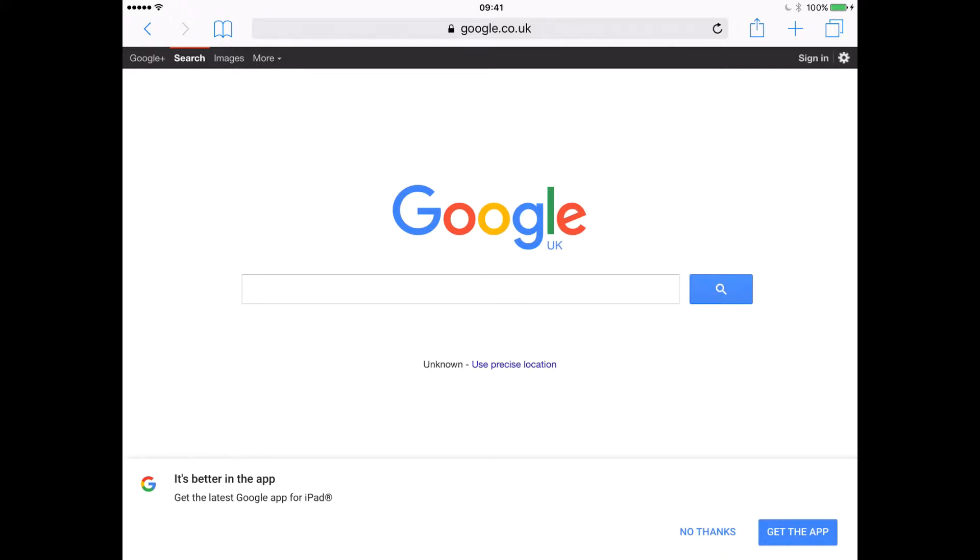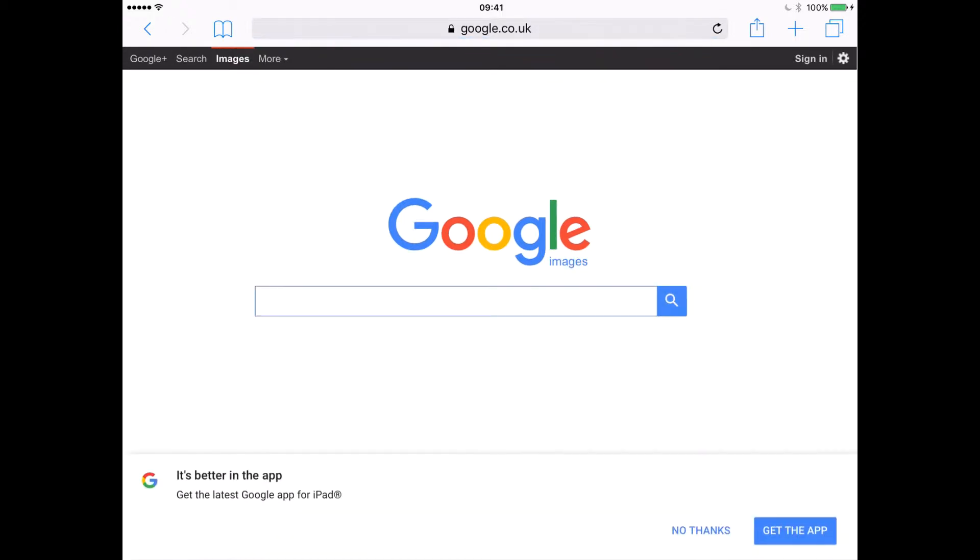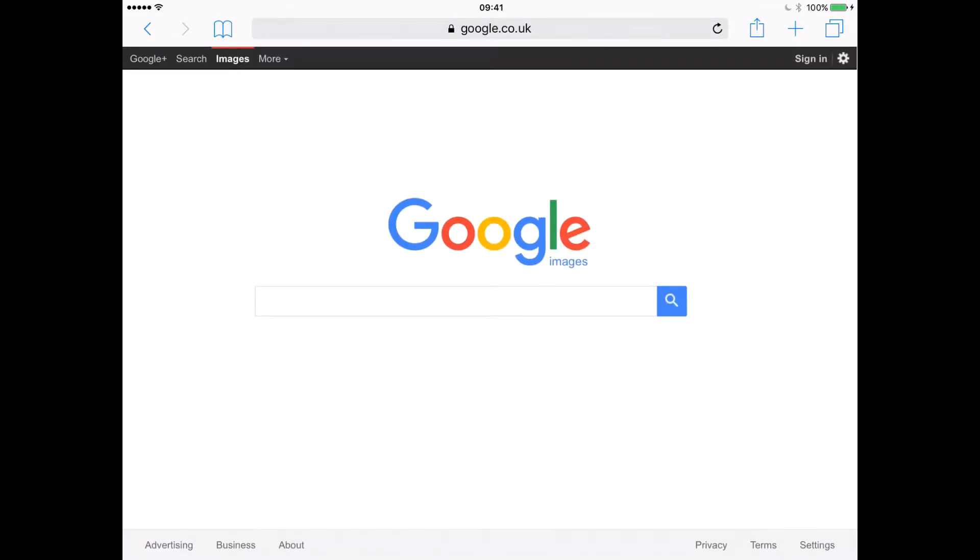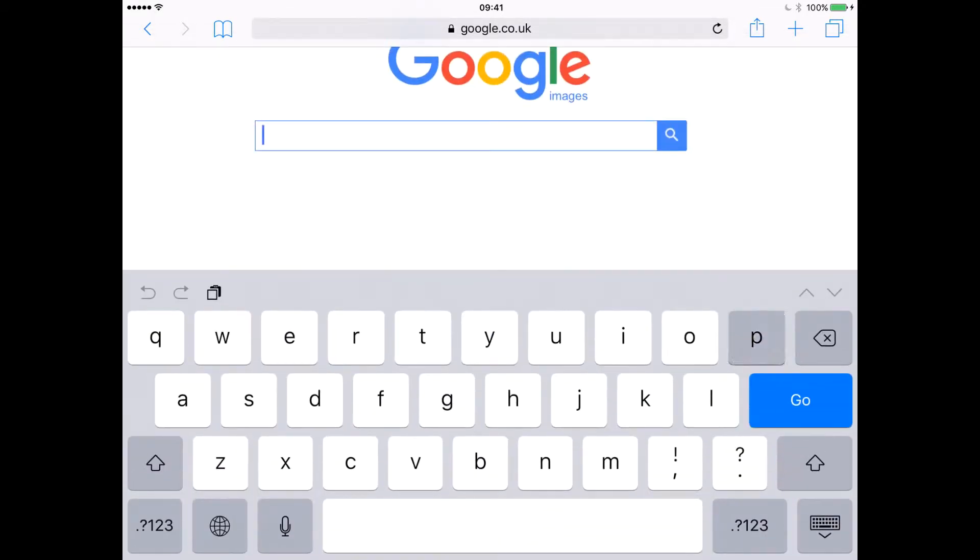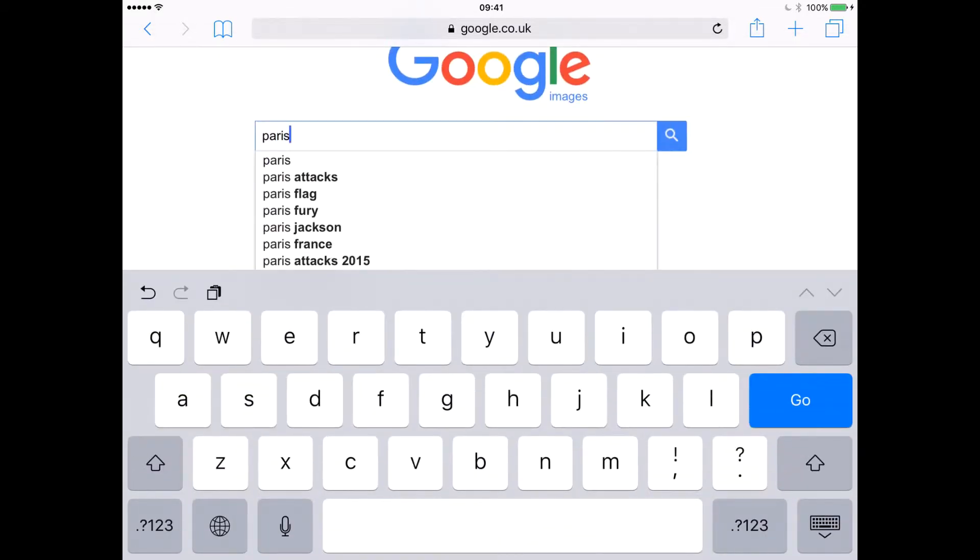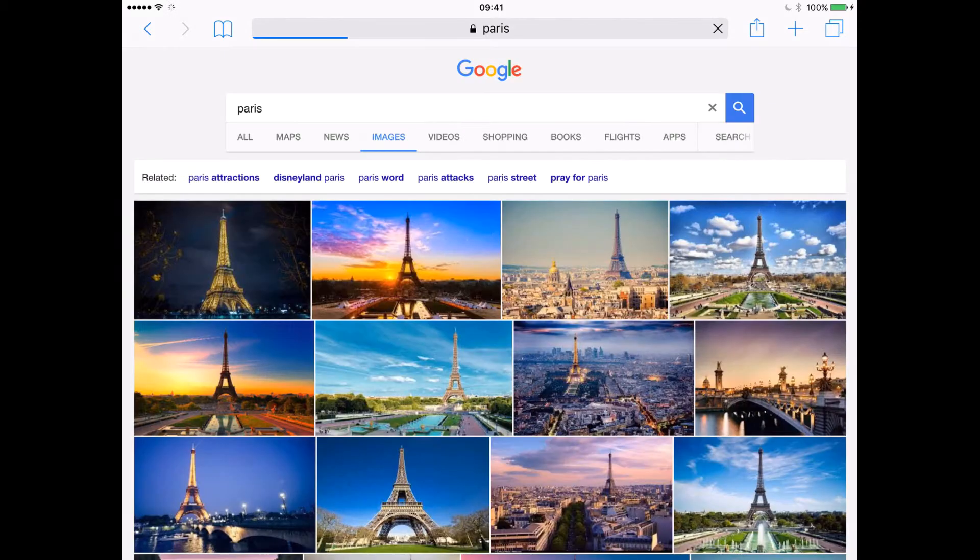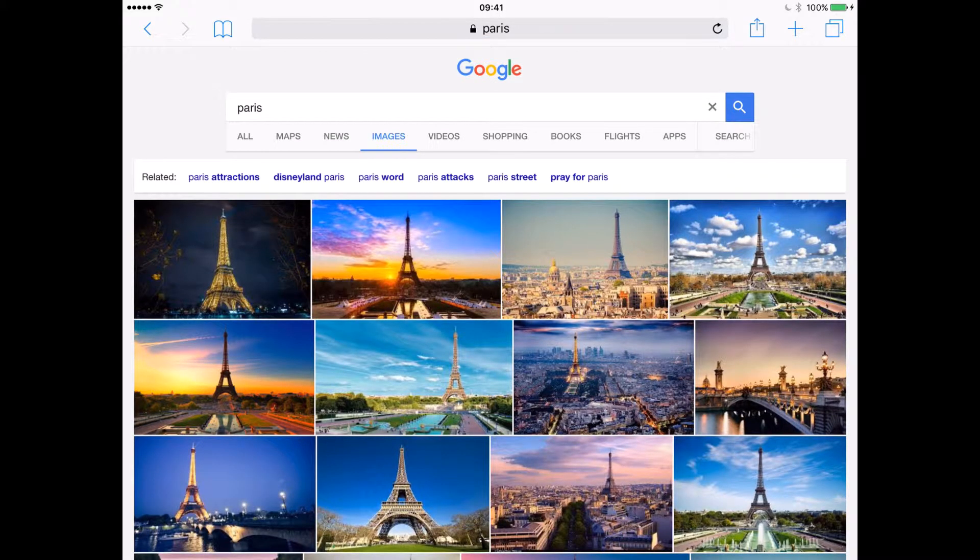So the first thing we're going to do is go to images on the iPad. I've opened up Safari here. We can go to images in Google and type in an image to search for. We're going to look at Paris, and there's some images of Paris.